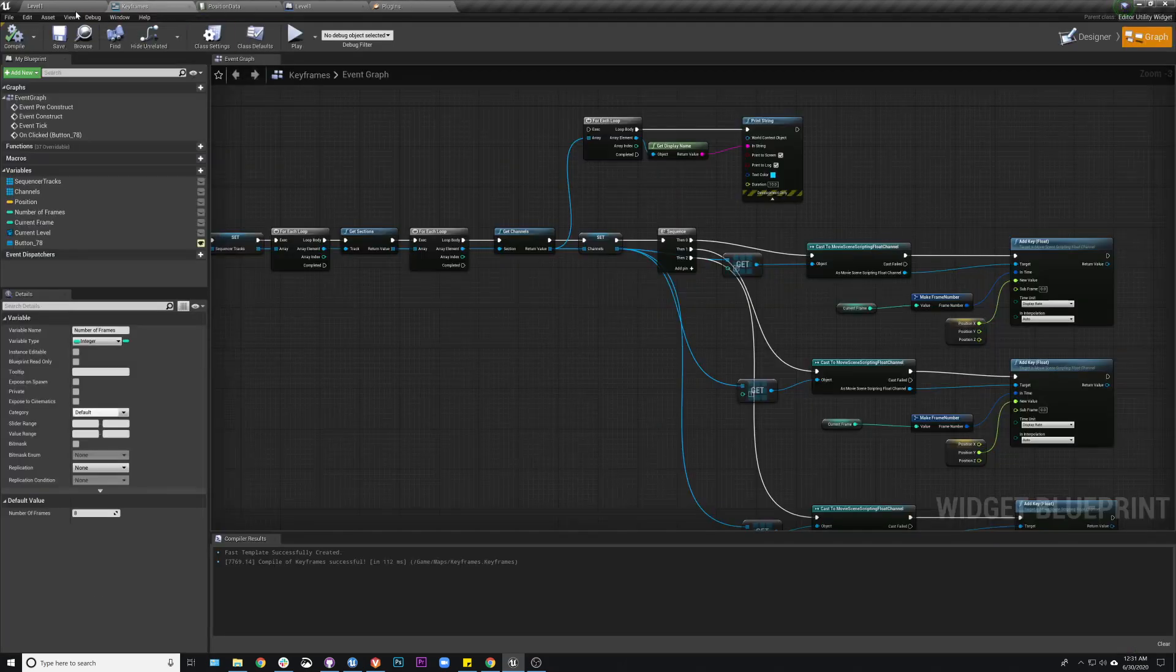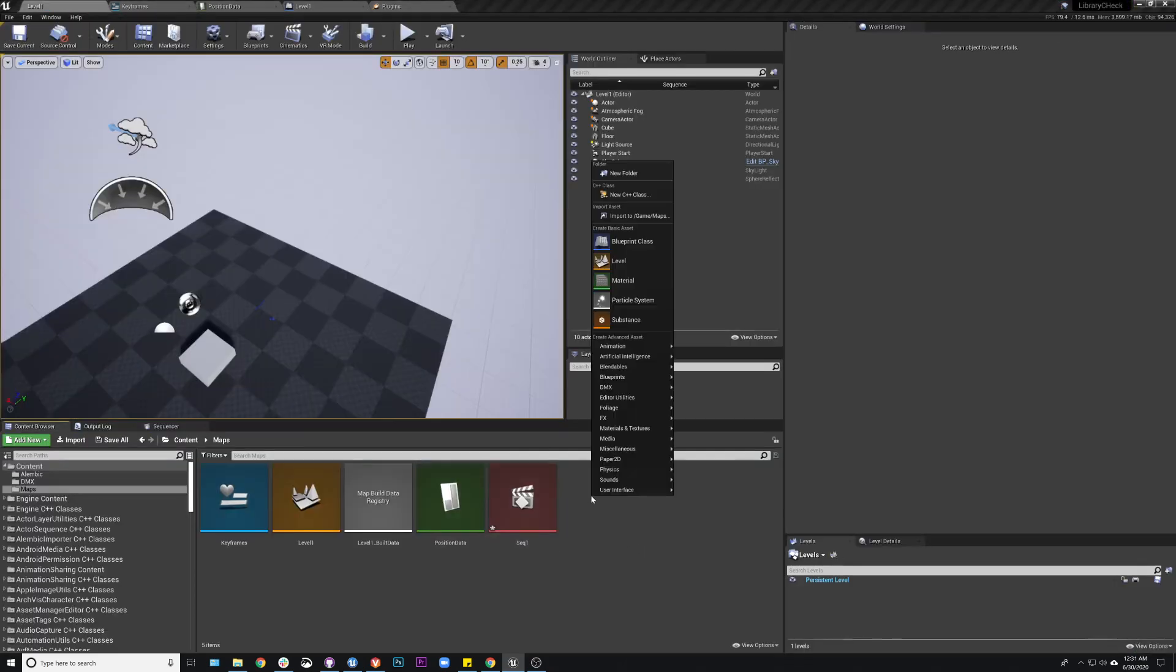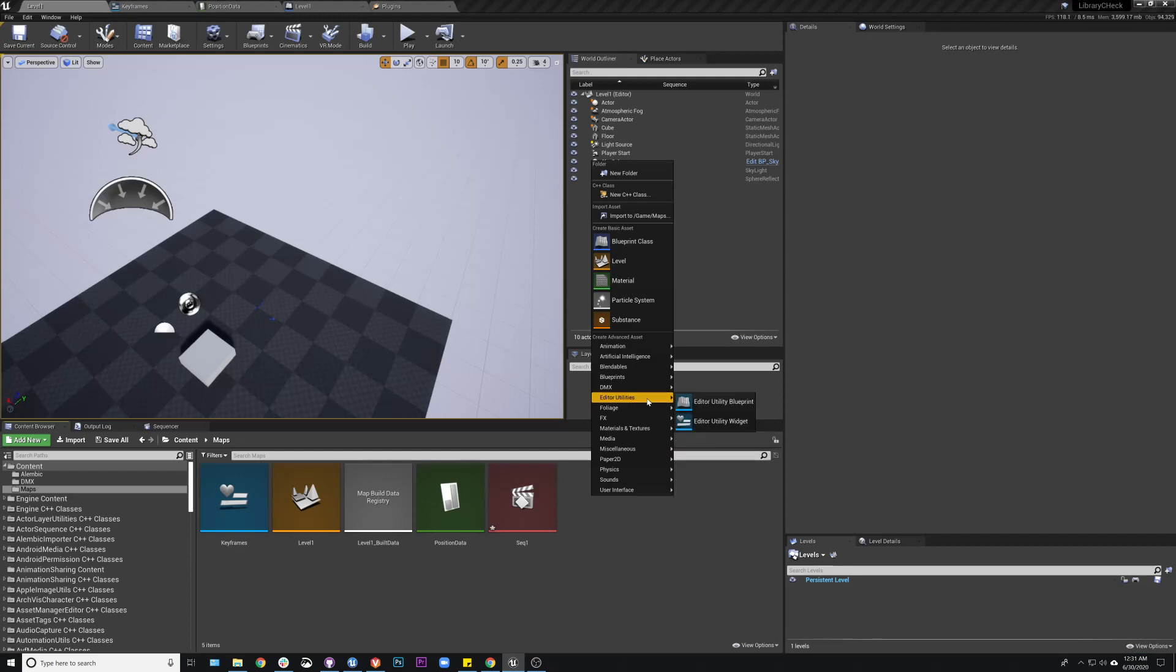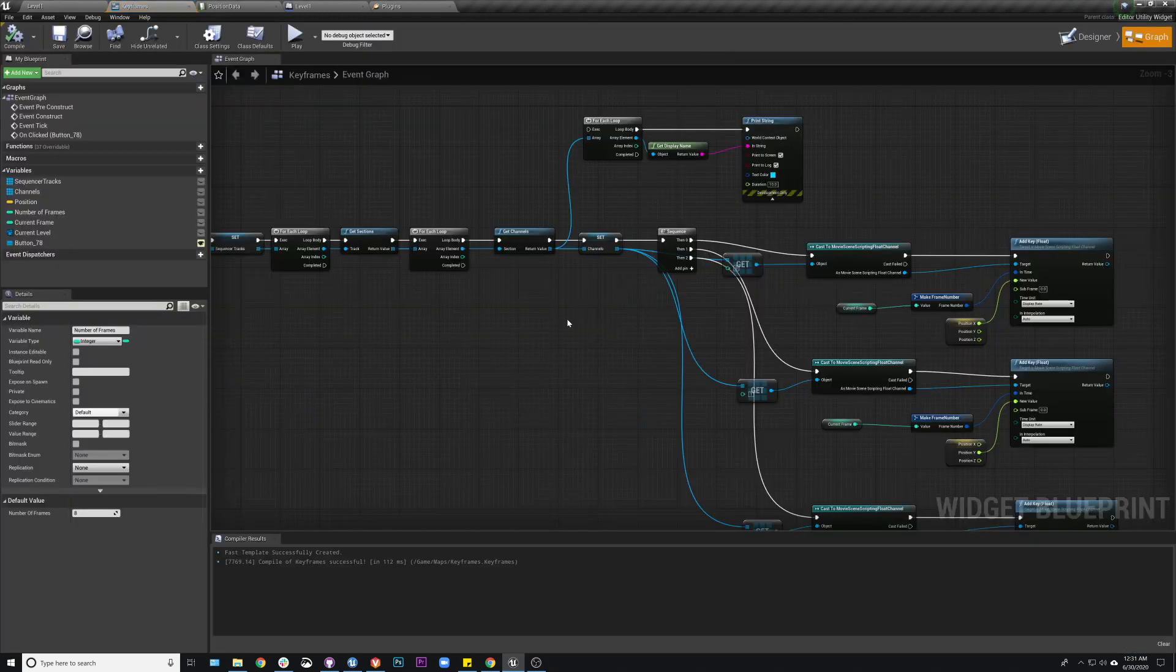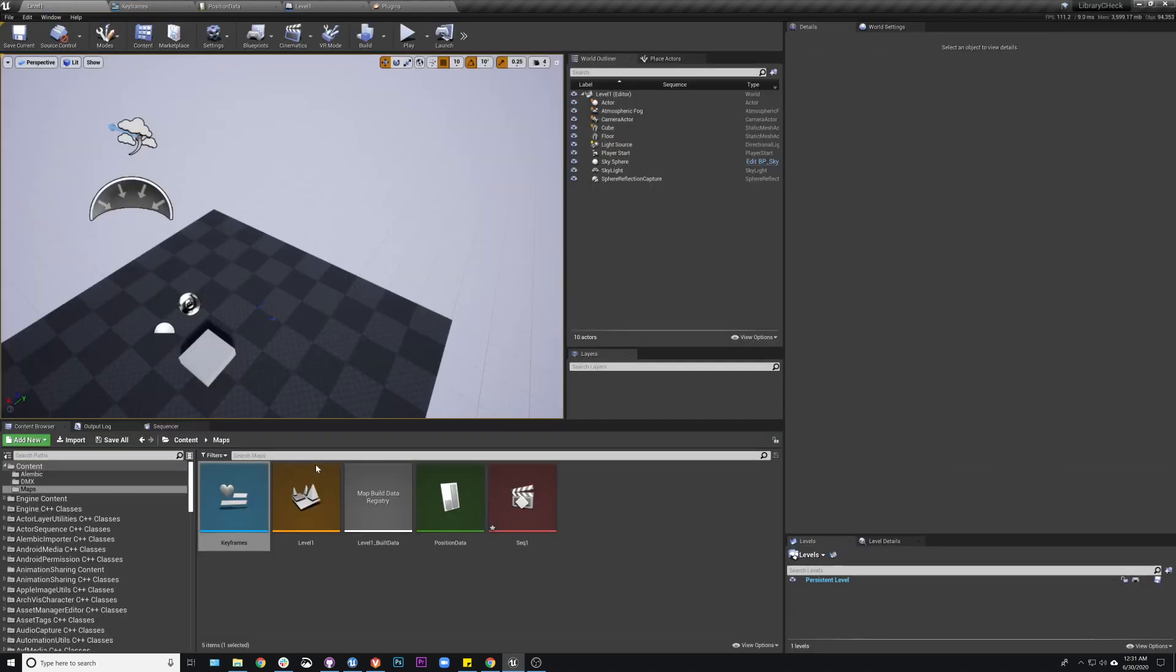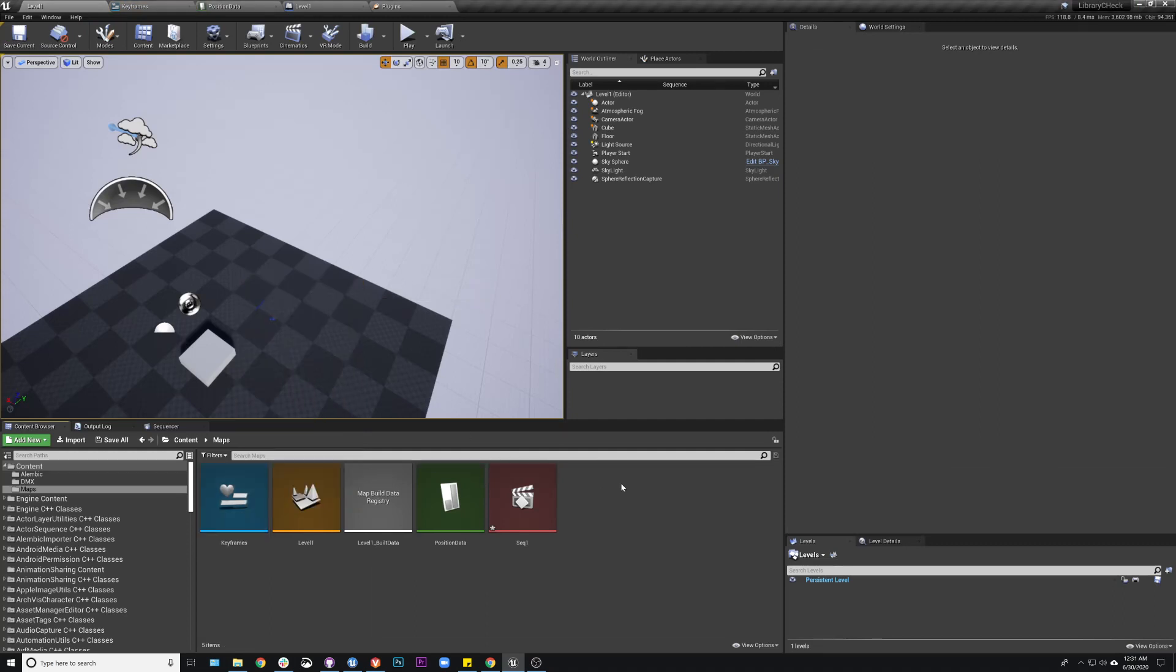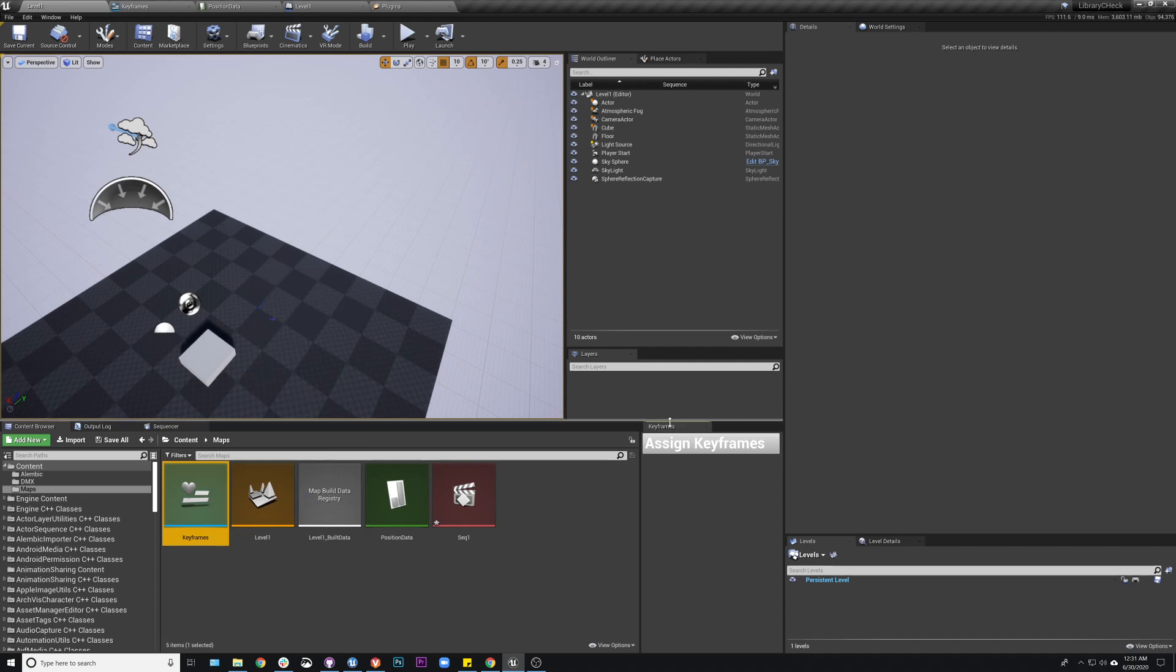So what you do is you would just create an editor utility widget, which I've already done here. I just made a simple button for this. You don't even need this - you could actually just right-click it and do Run and not worry about the button, but I kind of wanted it so that I could just trigger it at will.